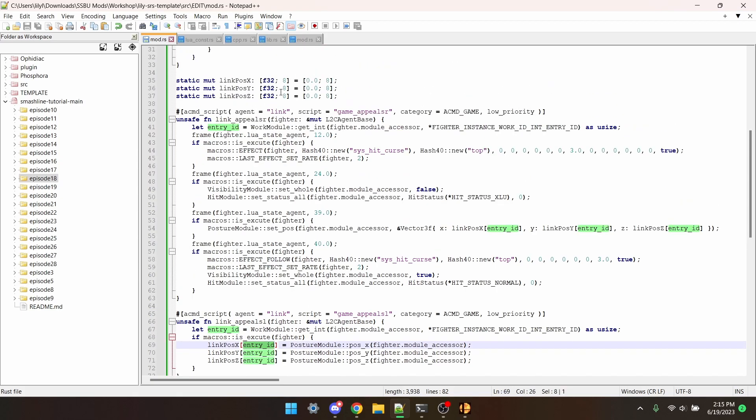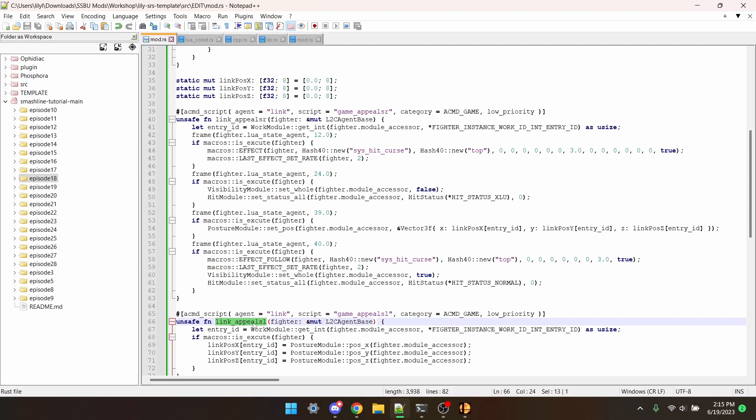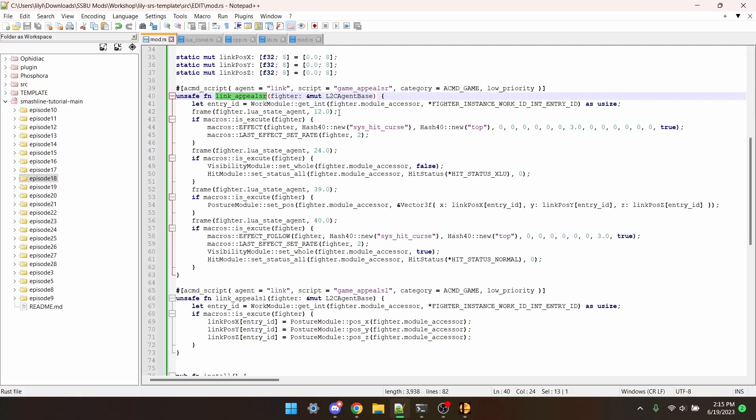I would recommend you watch episode 13 first to know what's going on here with all the entry ID stuff and the variables up here. But what have I changed? Well, a side taunt facing left now saves the position and side taunt facing right teleports Link there. So just be wary of that.